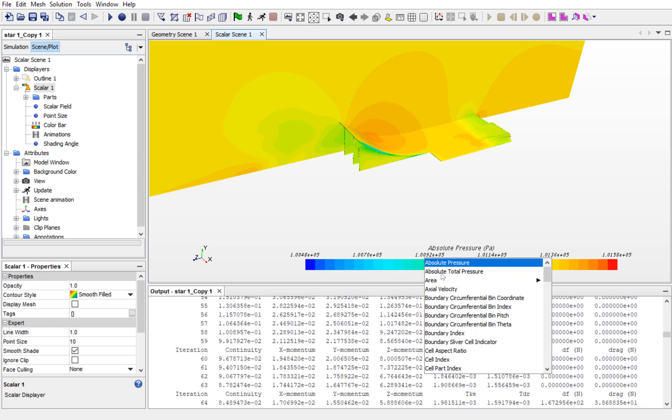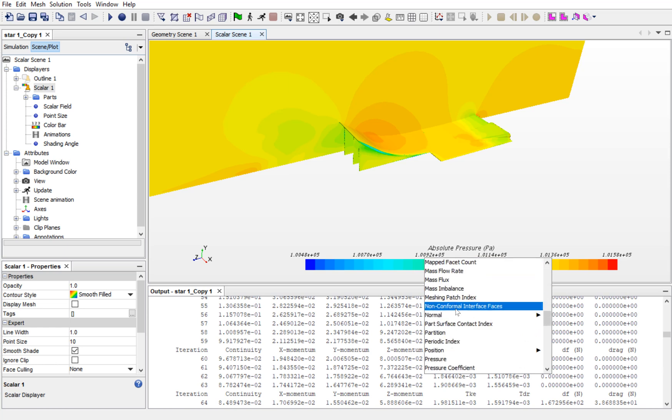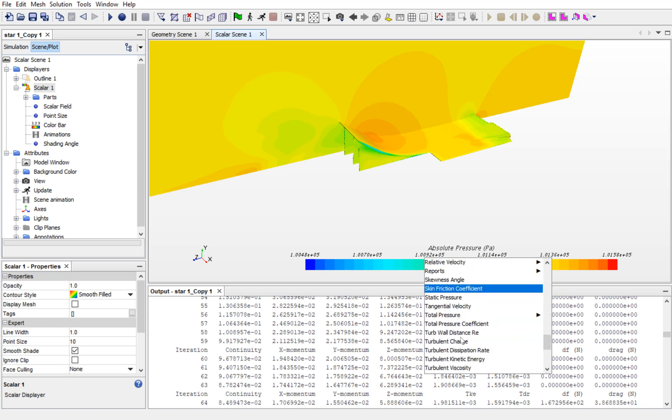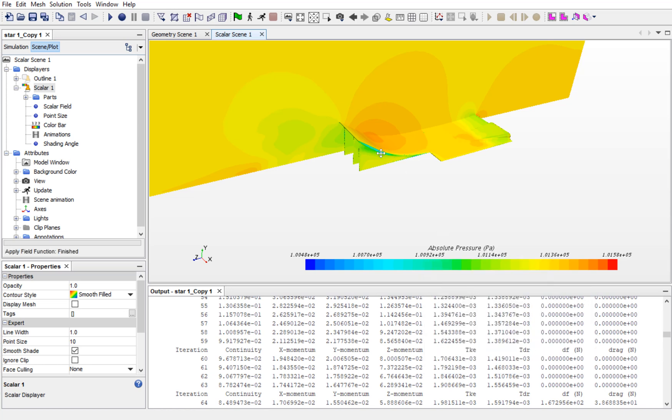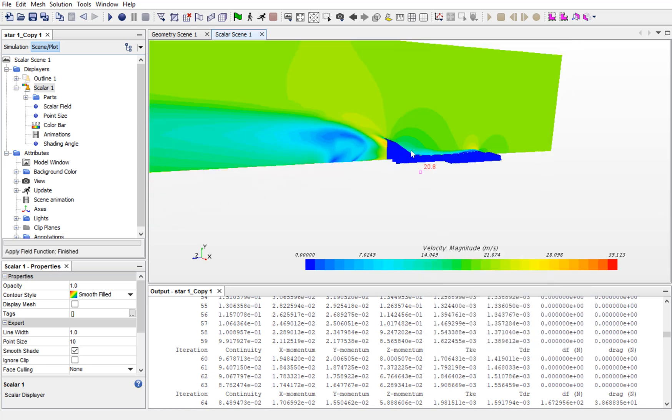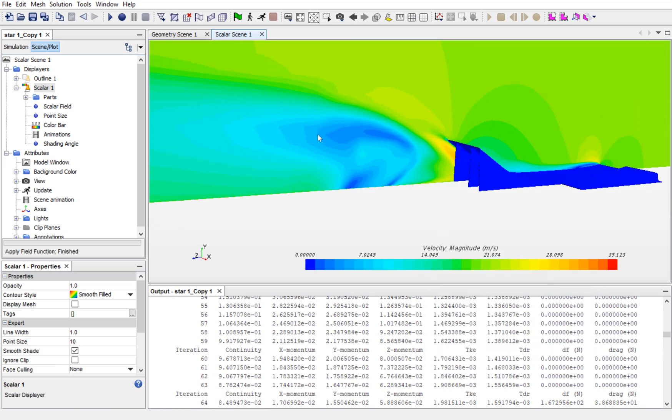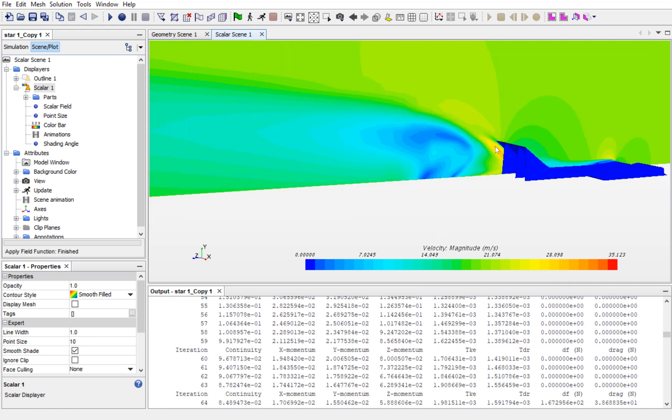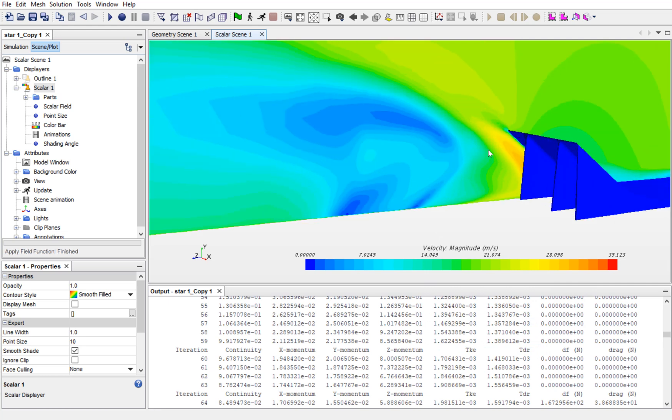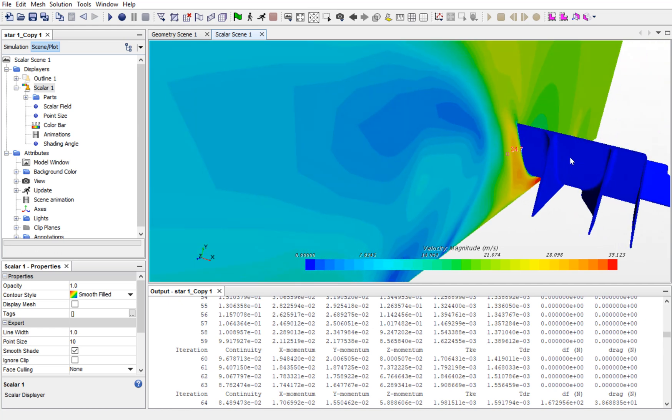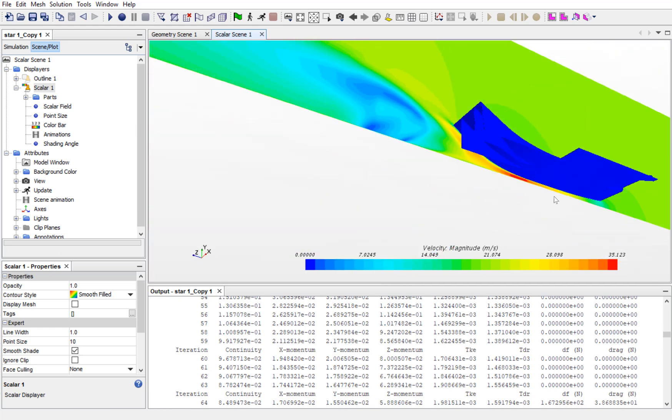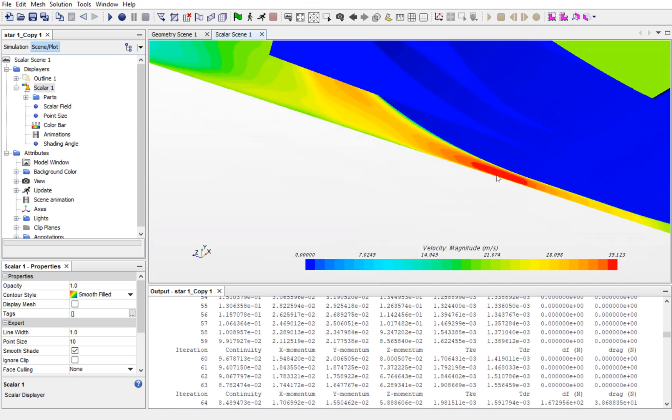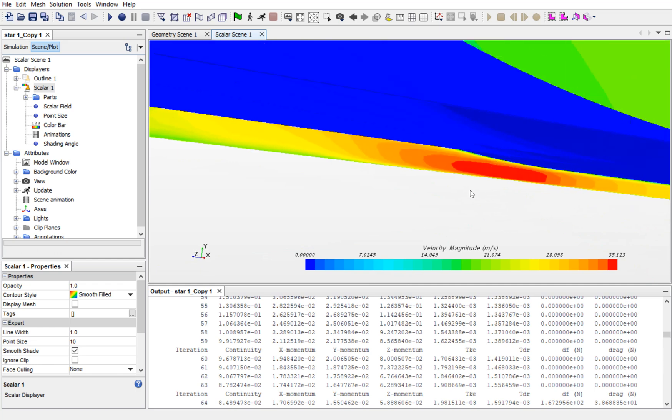You can even see the velocity, but the velocity being the vector quantity can be only seen on the planes. You can see that high velocity is created under the UTE.